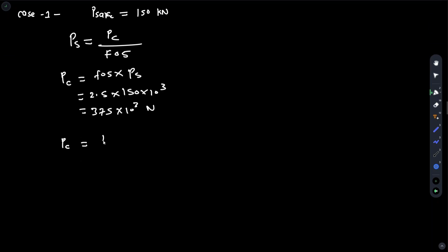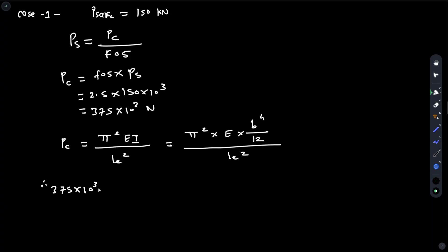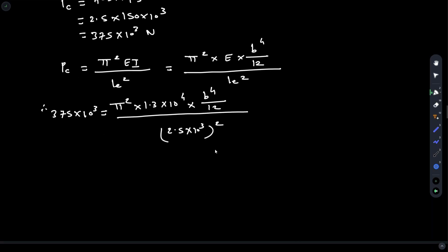Now applying Euler's crippling load formula: P_c = π²EI / LE². Since the value of I is not given, we substitute its equation for a square section: I = B⁴/12. So the formula becomes π² × E × (B⁴/12) / LE². Putting in the values: 375 × 10³ = π² × 1.3 × 10⁴ × (B⁴/12) / (2500)².